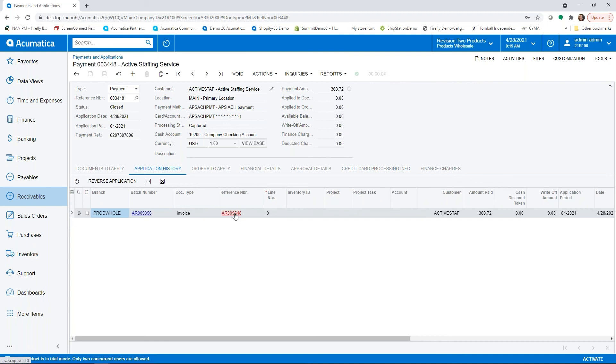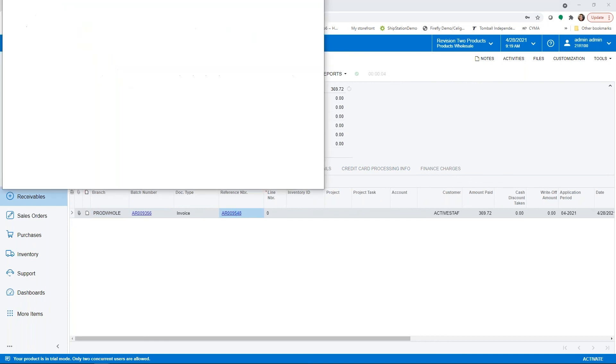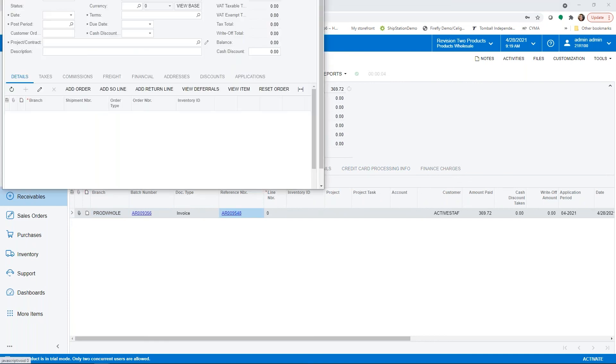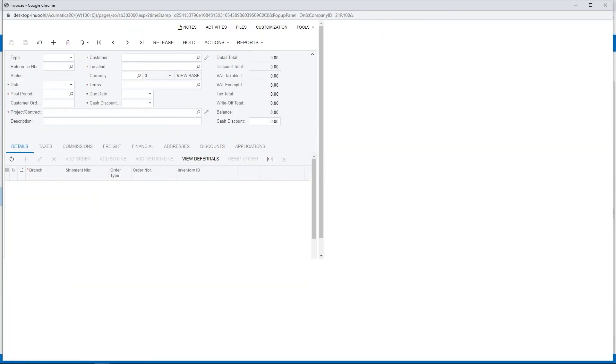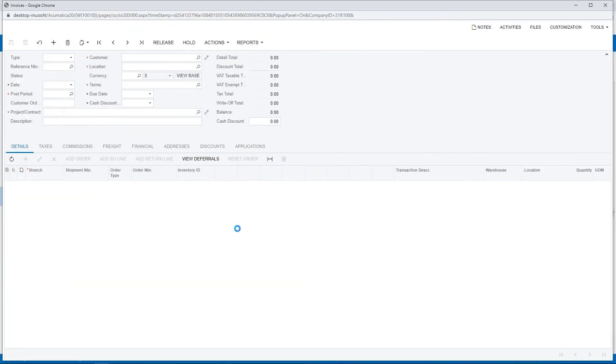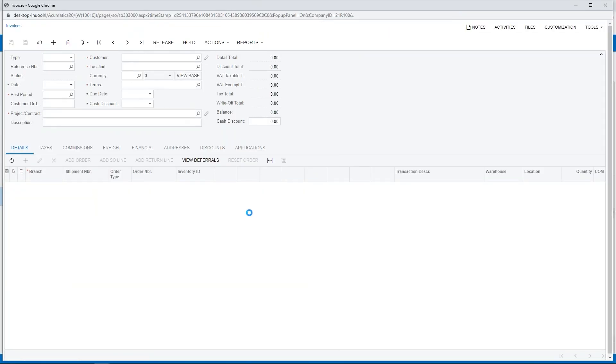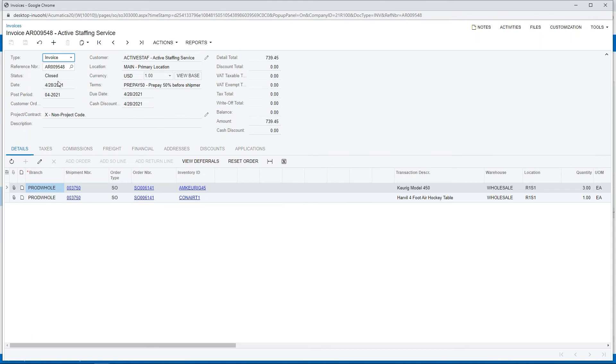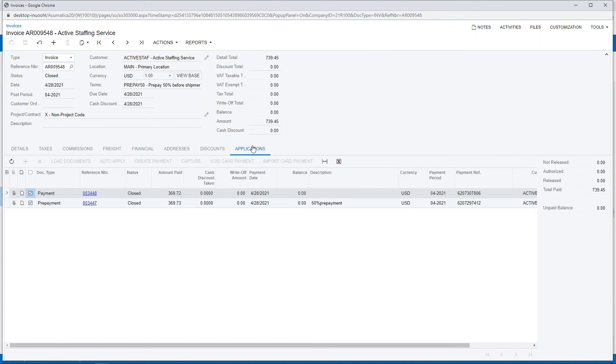If we take a look at our original invoice, we now have two payments to complete and close out the invoice. As soon as the second payment was applied it closed the invoice.